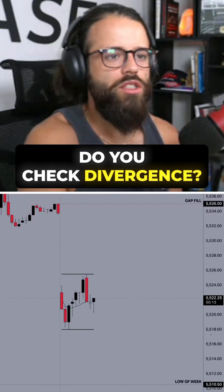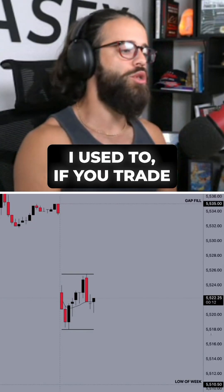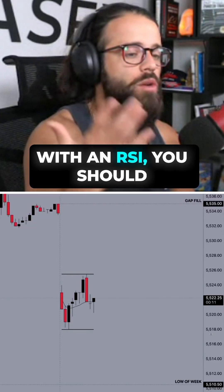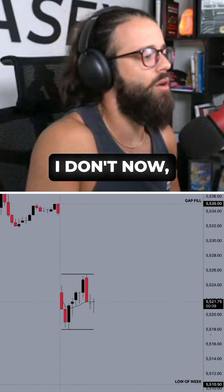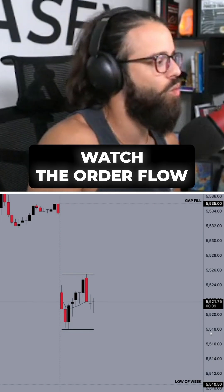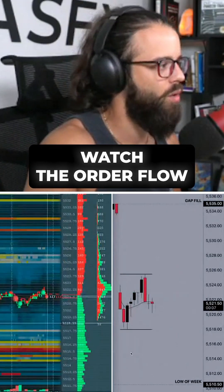Omer asked: do you check divergence? I used to. If you trade with an RSI, you should. But I don't now — I'd much rather watch the order flow.